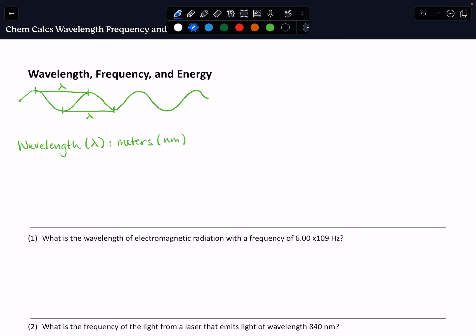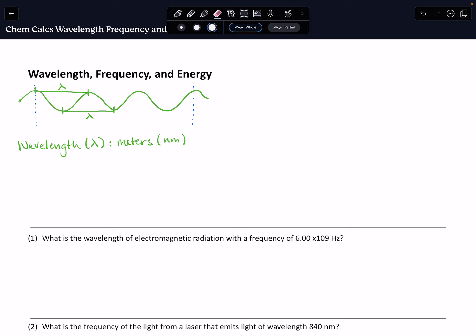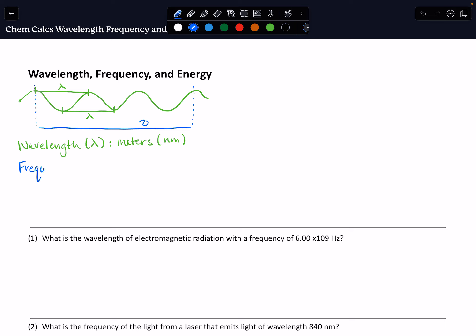We also can talk about the number of waves that pass a certain point per unit of time, and we call this the frequency of that light. We represent that with a squiggly V (ν). The unit is a number of waves per unit of time, so we use per second, which would be represented with s to the negative 1. But most often we call this the hertz, represented with Hz.